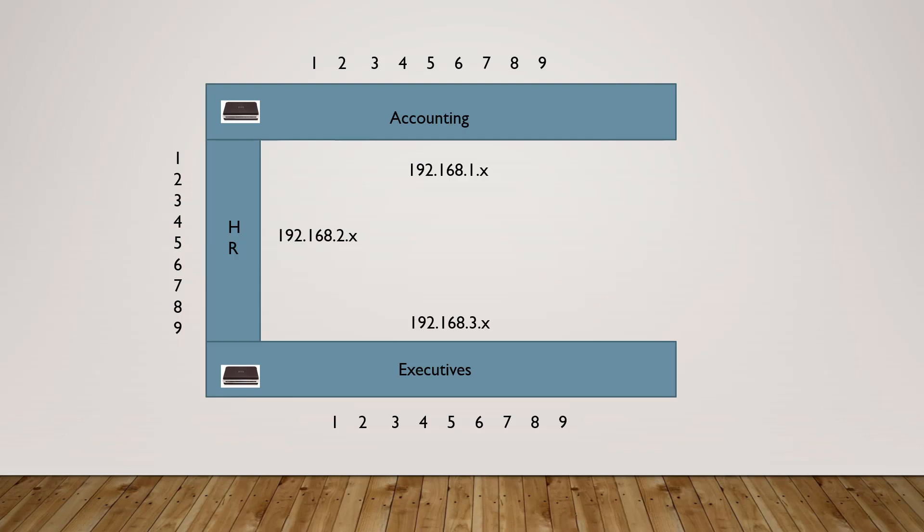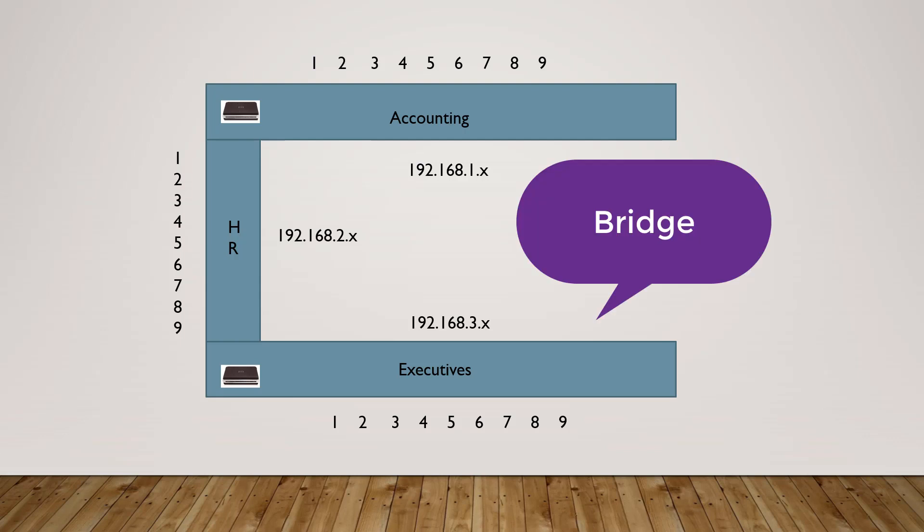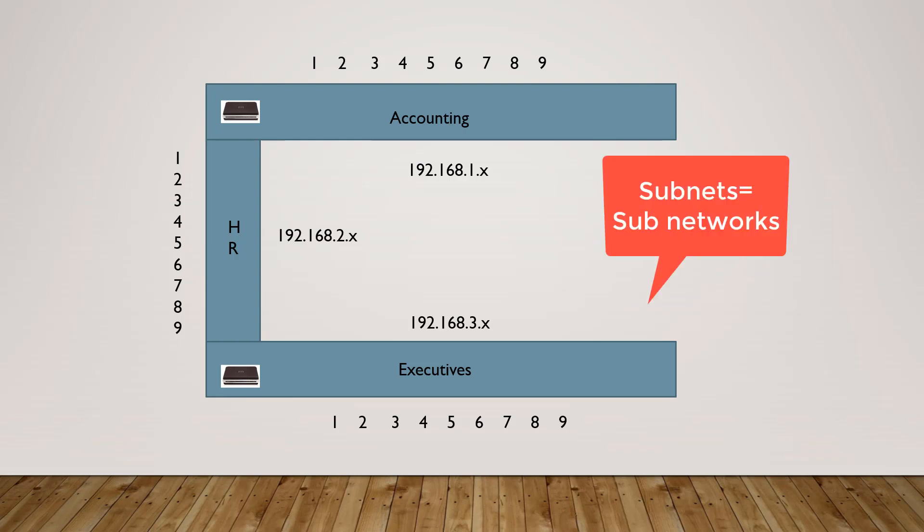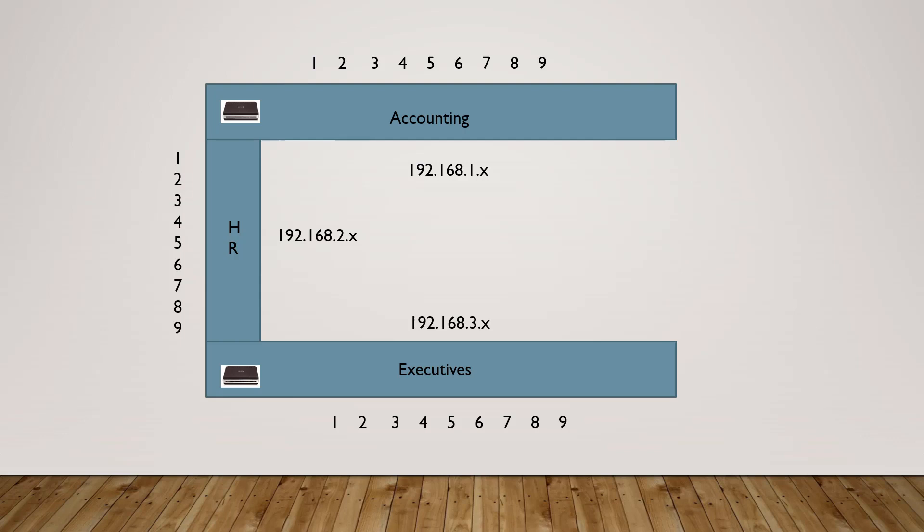Before there were routers, we had something called bridges. The problem with a bridge is it allows all that dog barking to happen. It allows all the broadcast packets to go through. So we set up routers to segment the different networks, which we call subnets or subnetworks. The term VLANs didn't even come into play yet. We were simply trying to keep down the dogs from barking.